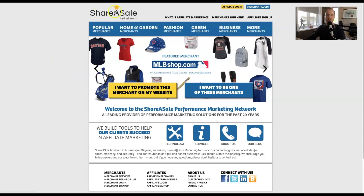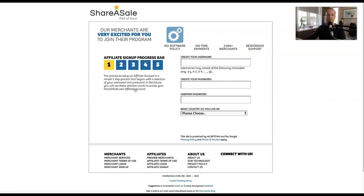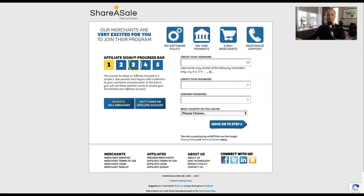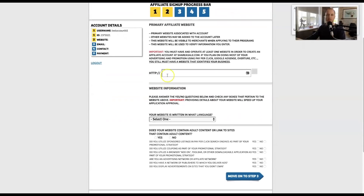Go to ShareASale.com and click the yellow button that says 'I want to promote this merchant on my website.' You'll be taken to a page where you create a username and password. Fill that out and then move on to step two.